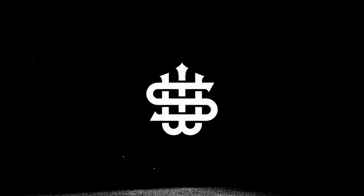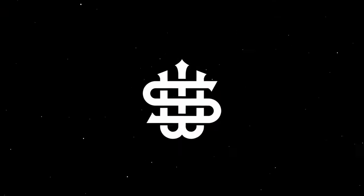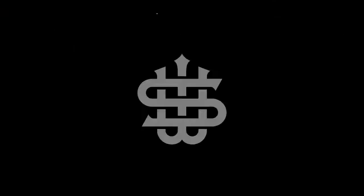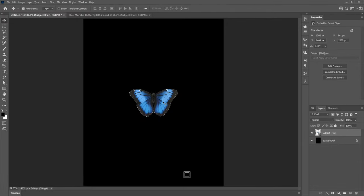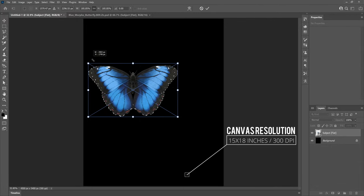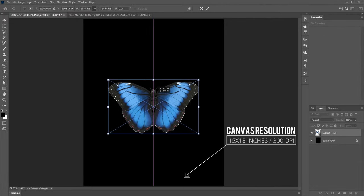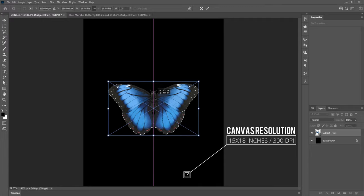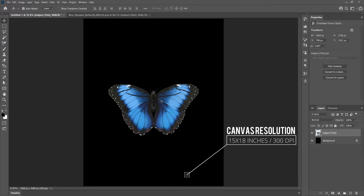Let's hop into Photoshop. I've just imported the butterfly picture I'm going to be using and it's a transparent PNG so we don't have to worry about removing the background.